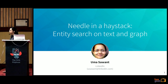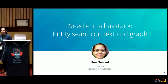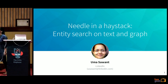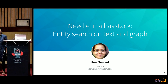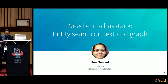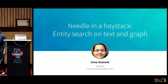Hi, my name is Uma Savan. I currently work at LinkedIn, but I am going to talk about something that I worked on while I was doing my PhD. The title of the talk is Needle in a Haystack: Entity Search on Text and Graphs.